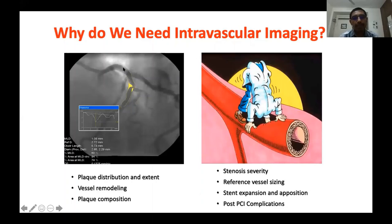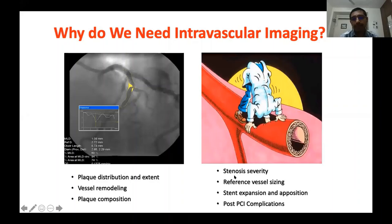Coronary angiography is a luminogram — it provides only a two-dimensional image. It does not provide any information on the vessel wall such as plaque distribution and extent, vessel remodeling, and plaque composition. In addition, it is limited by foreshortening, overlap, and angle dependency. This limits its capacity to quantify stenosis, size reference vessels for stenting, and it is less sensitive for detecting post-stent complications. That's why we need an additional modality to understand better what is happening inside the vessel wall and inside the stent.